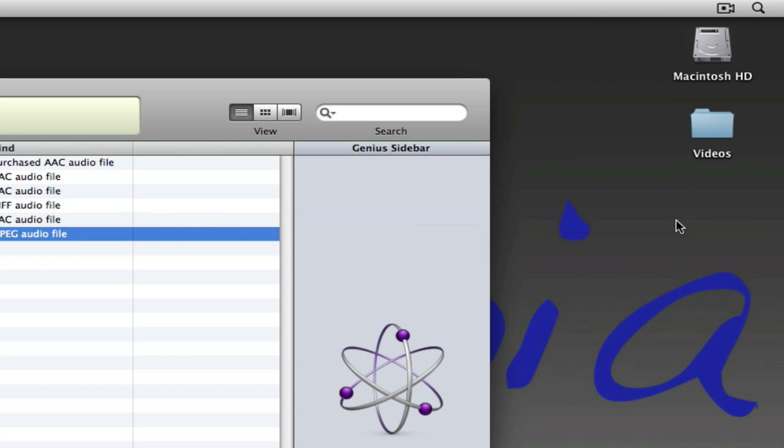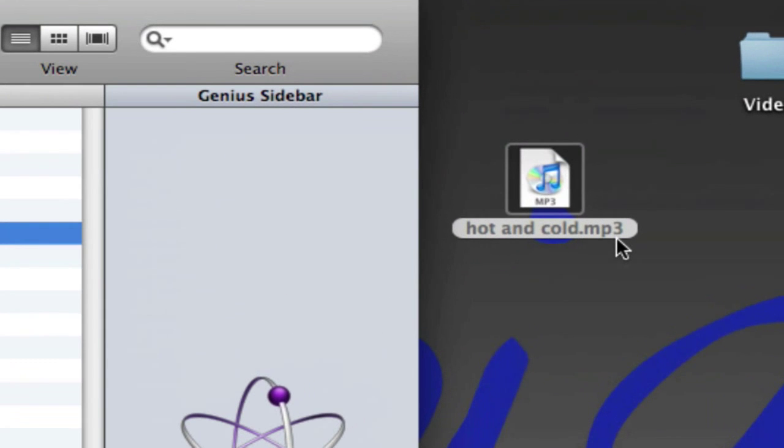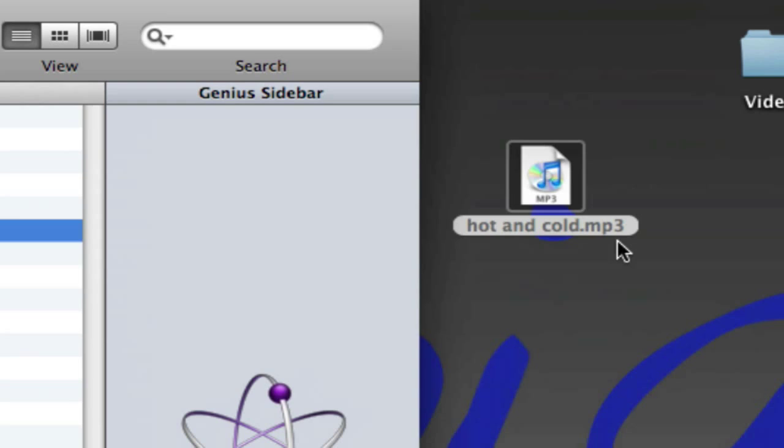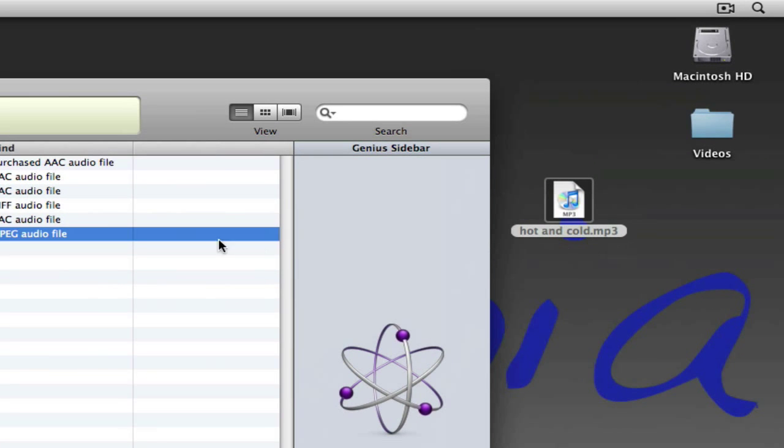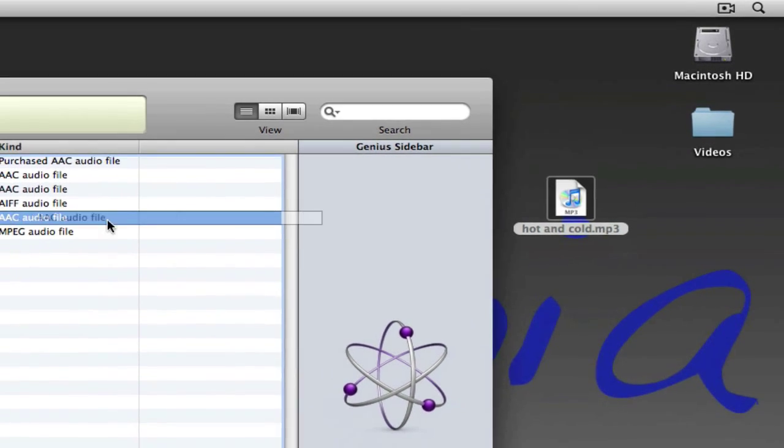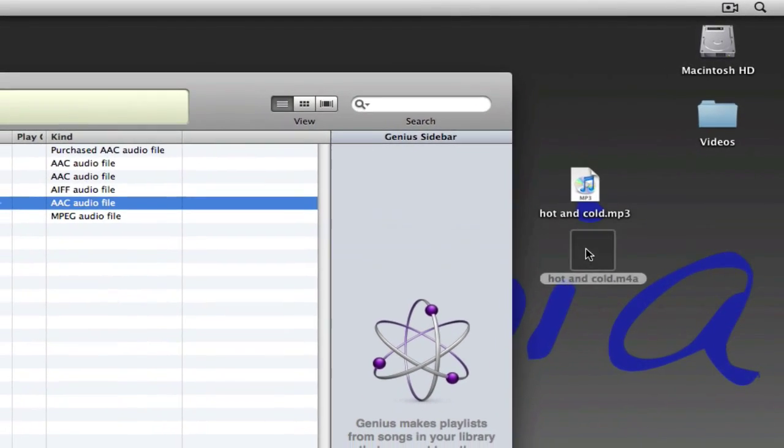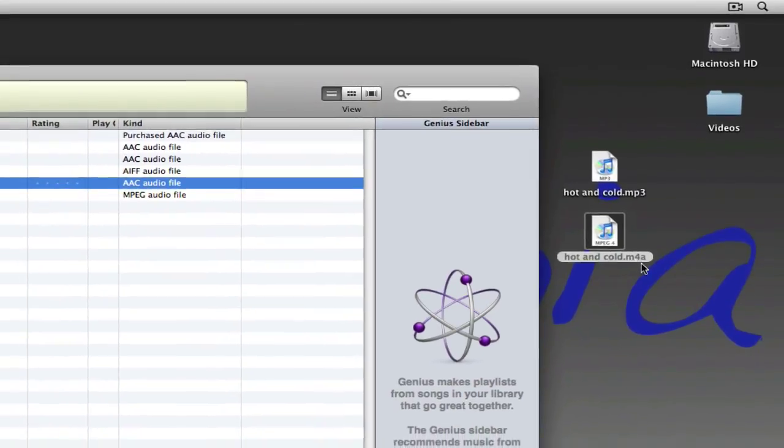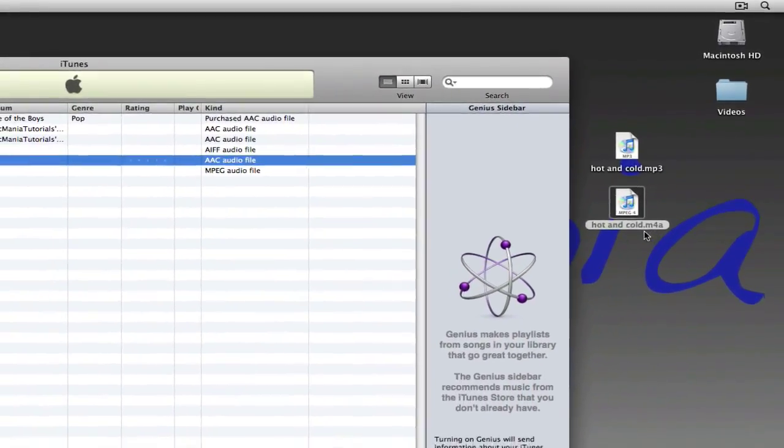You can just drag these onto the desktop, and it'll say MP3, or you can just drag this AAC audio on the desktop, and it's M4A.